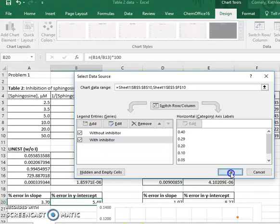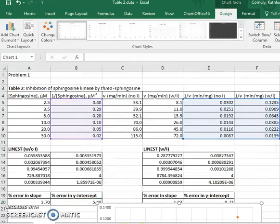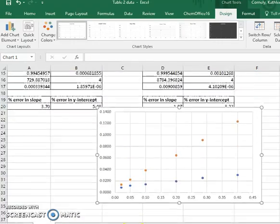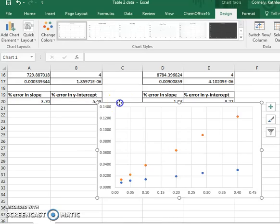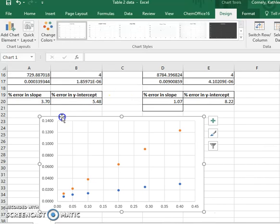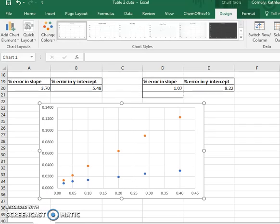If I hit OK again, Excel will give me a plot that I can position. And I will then need to do a great deal of formatting in order for this to look like a Lineweaver-Burk plot.